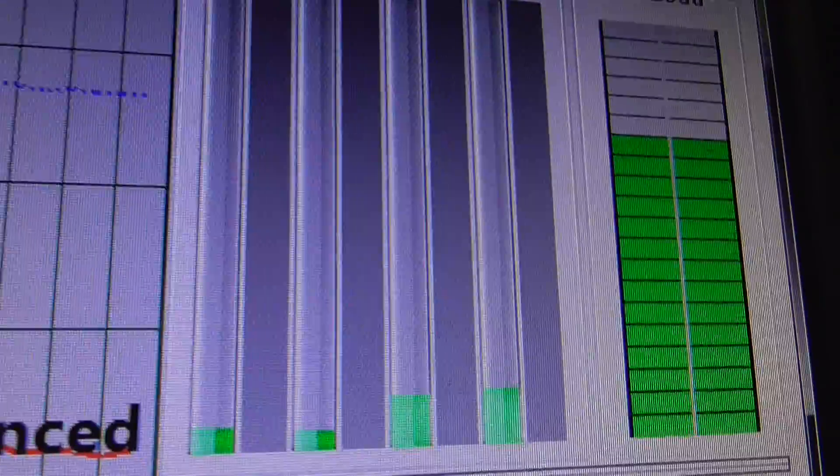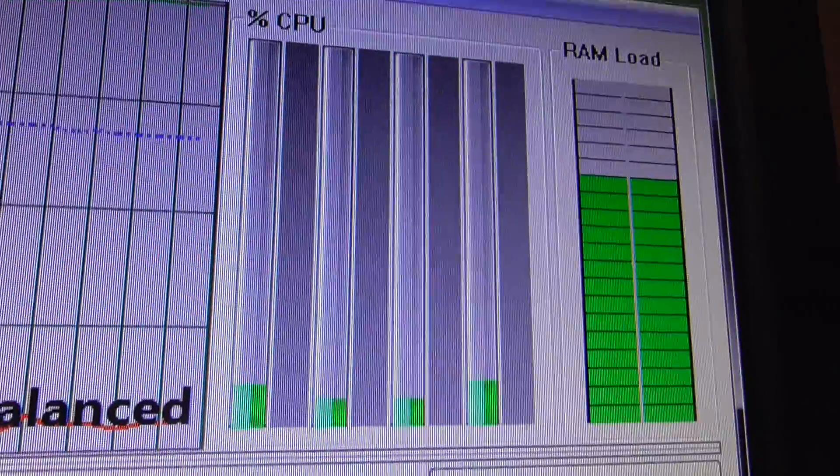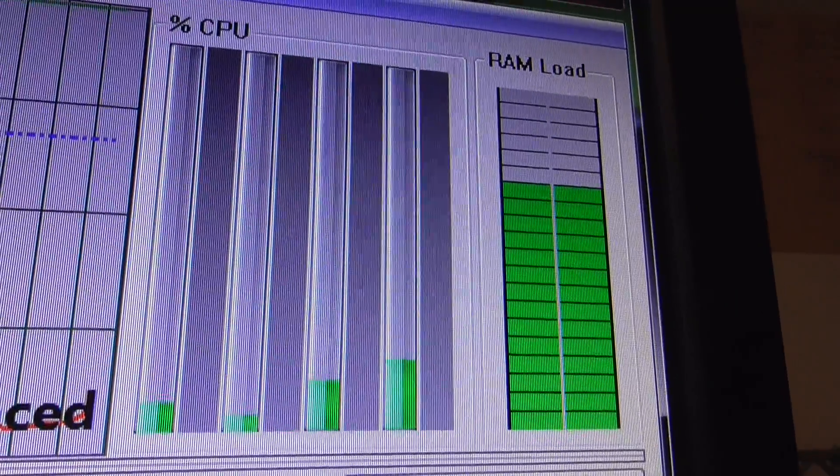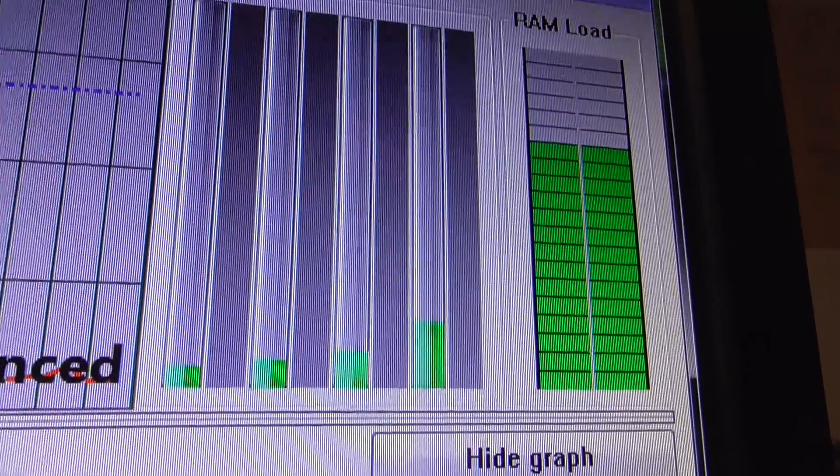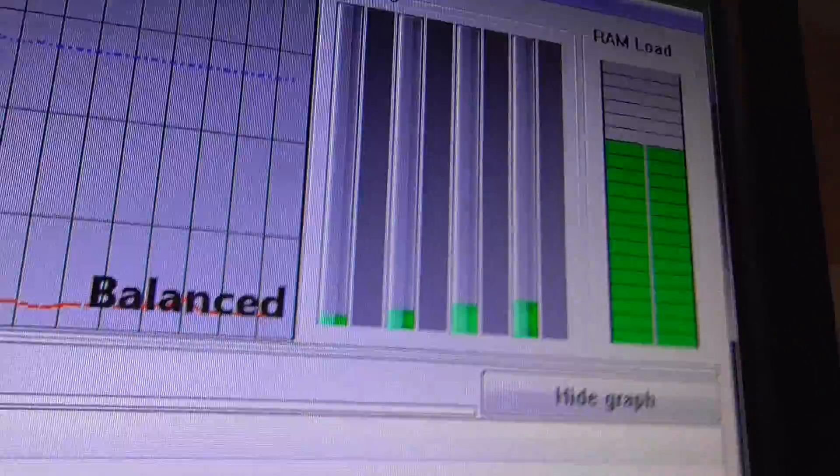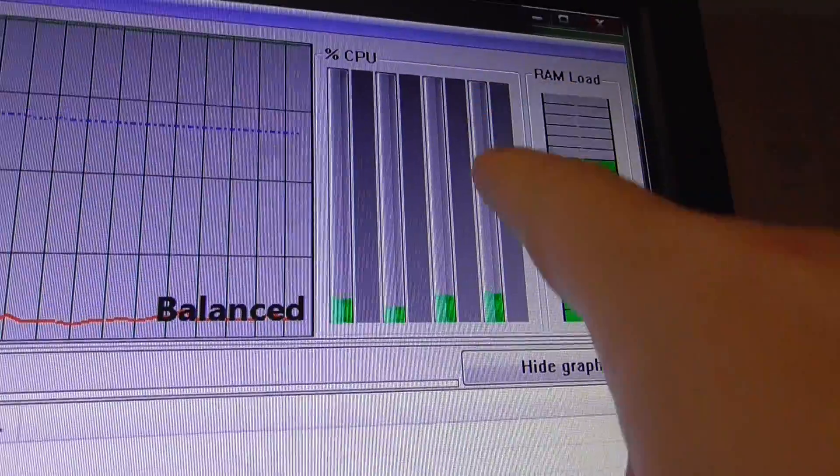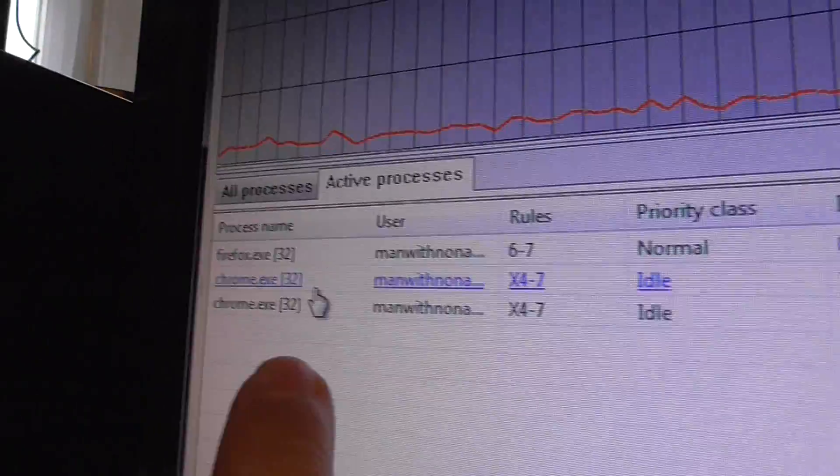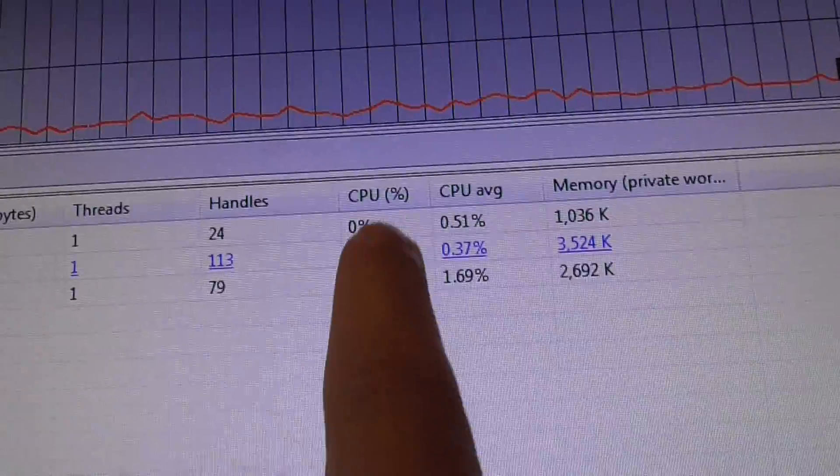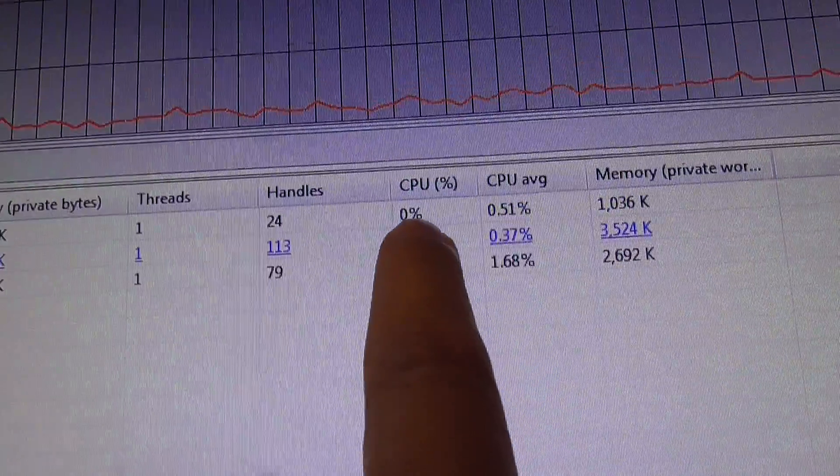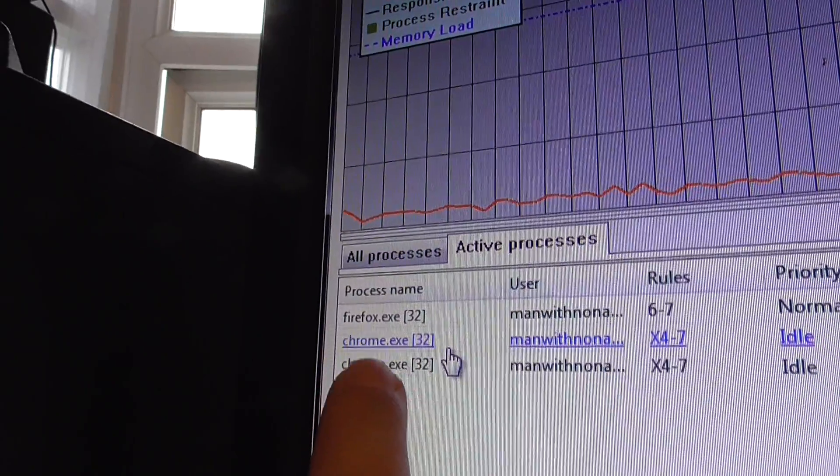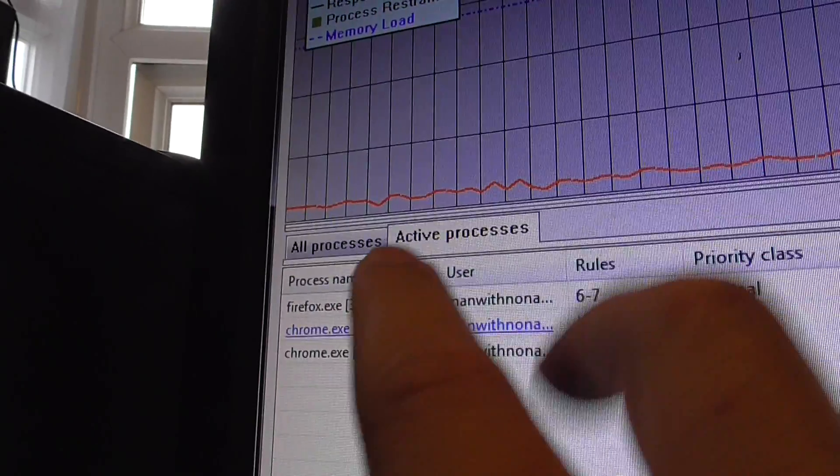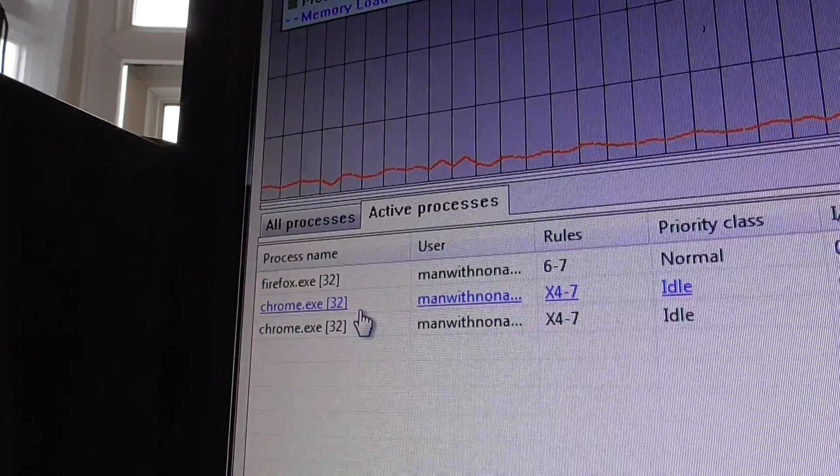And here it shows you how much of the CPU is being used. If you ever see one of those green bits of the graph go right up to the top, you'll know that one of the cores is being really hammered by some bit of software. And if that happens, look along here, look at what active processes you've got by clicking the active processes tab. Look at what percentage has been used. And if it looks high, I'd say anything over 25% is high. Go to the process, do what I've just told you, and don't allow that particular bit of software to use all the cores of your computer.